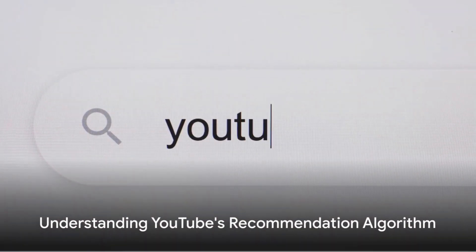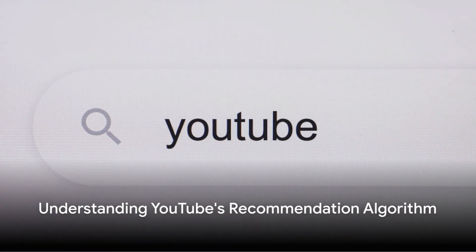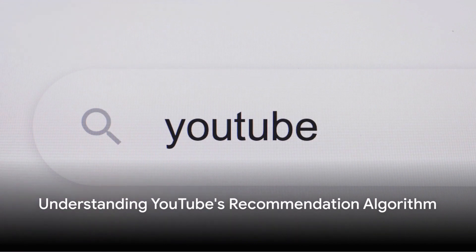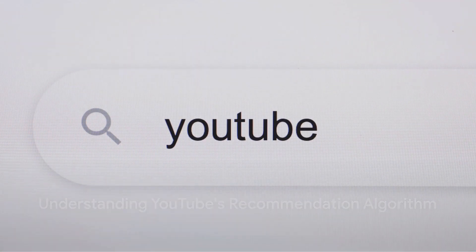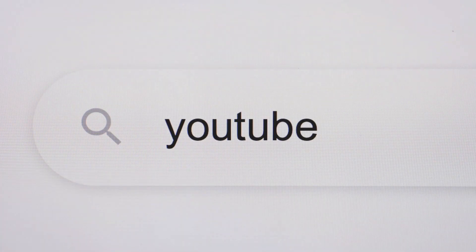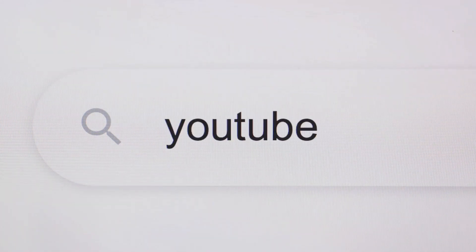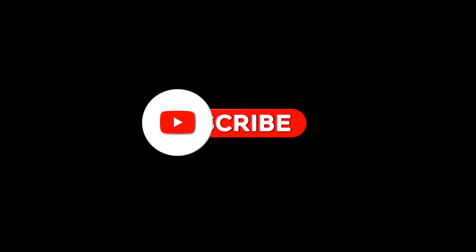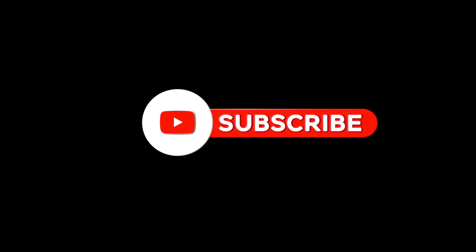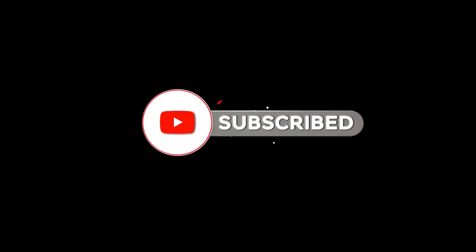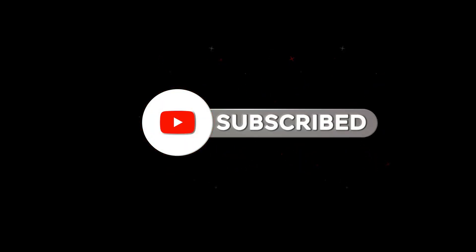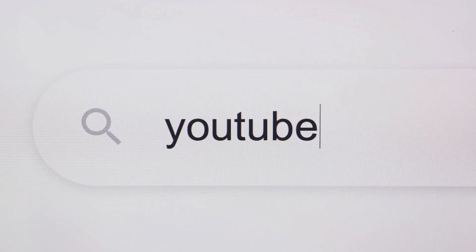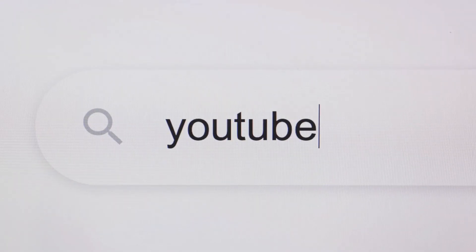First things first, let's talk about why YouTube recommends certain videos to you. YouTube's algorithm tracks your viewing habits, search history, and the types of videos you interact with. This means your recommendations are personalized based on what YouTube thinks you'll like to watch next, but sometimes it can get a bit too repetitive or stray off course.